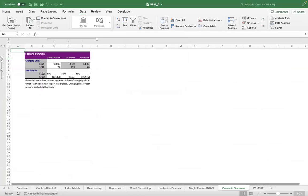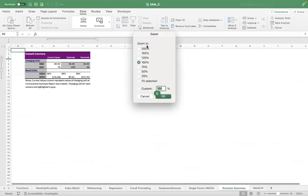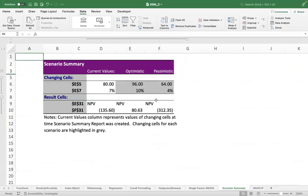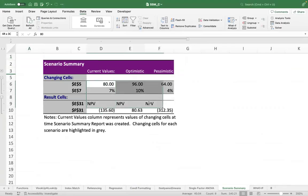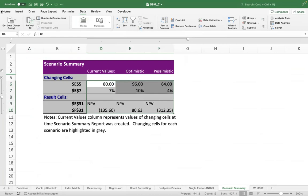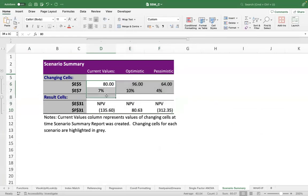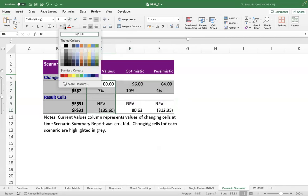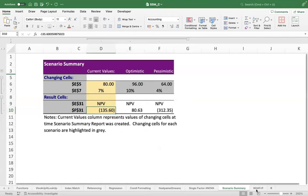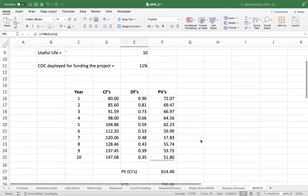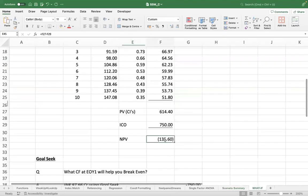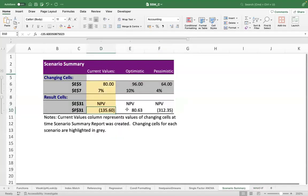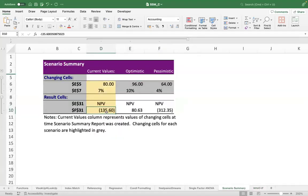The moment you do that, your scenario summary will come up. So this thing here that you see, the first one, this is your base case. This is where we are currently. Remember negative NPV of 135.6 here.